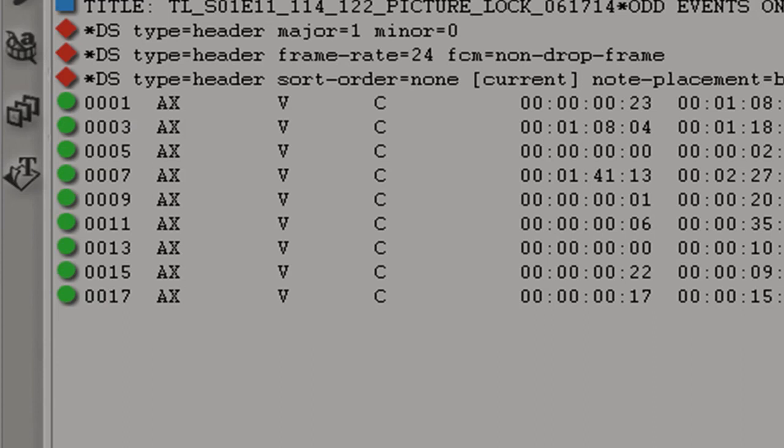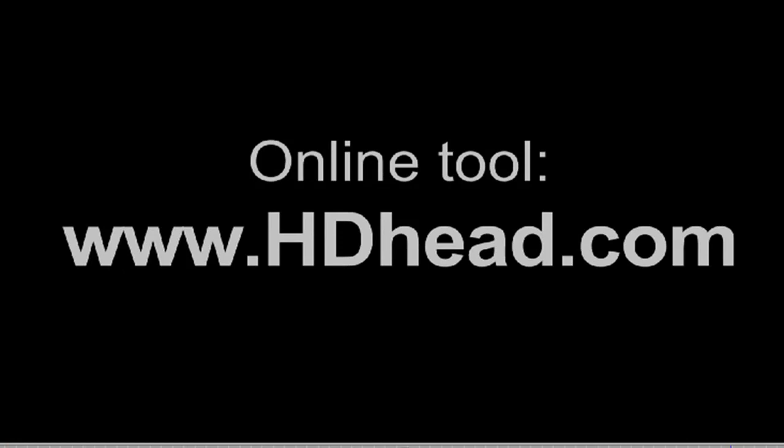That's all. You can use the online tool at HDHead.com. And as I think I've mentioned, the website might change, so it may look different when you go there, but just look for the tool page.